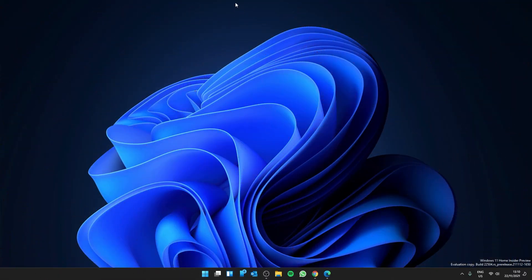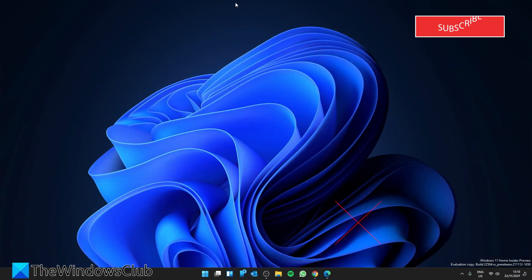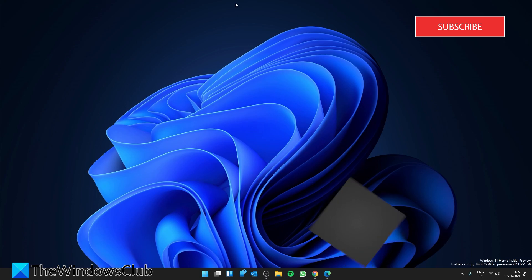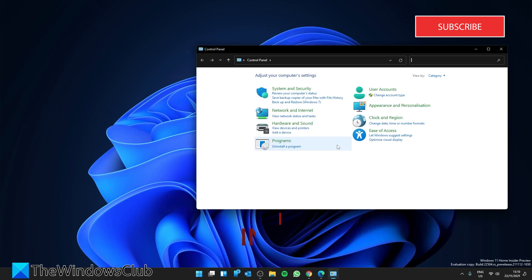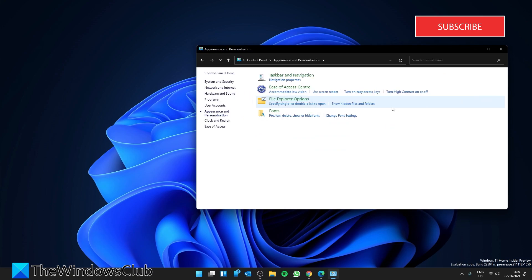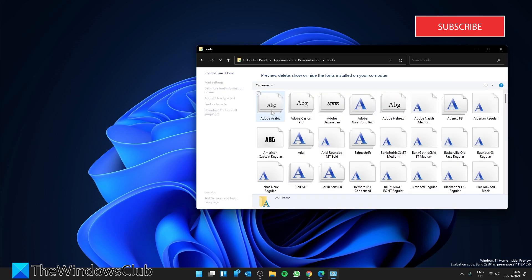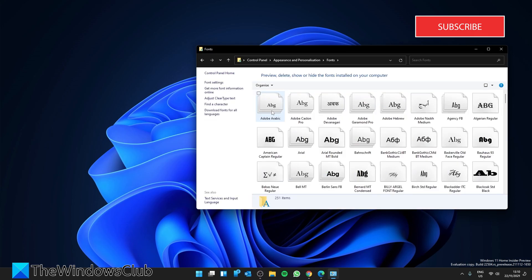Let's look at restoring your default font in the Control Panel. Open the Control Panel, go to Appearance, then look for Fonts. Click on Font Settings.